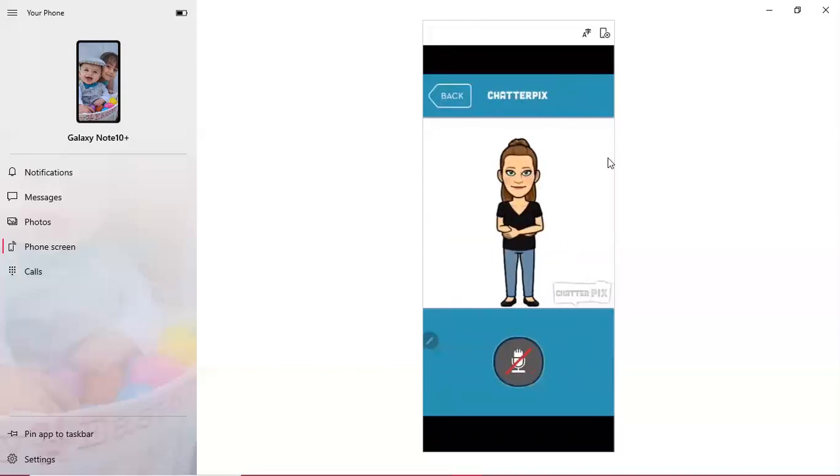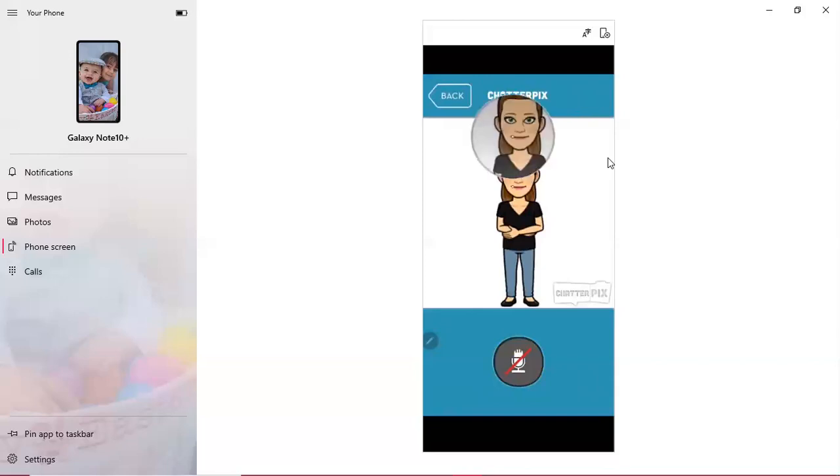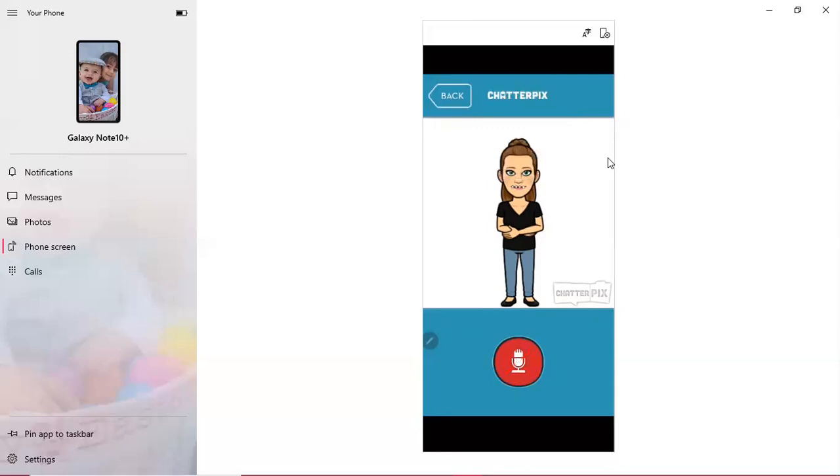Here I have a stylus that comes with my phone. If you don't you can use your finger, but you're going to basically draw a line right across her mouth because that's where the talking line is going to be when you record and then you're just going to record your message.